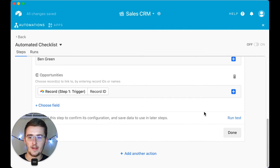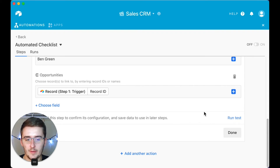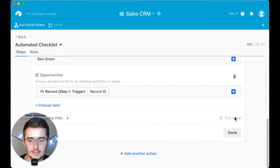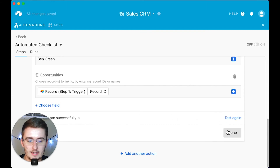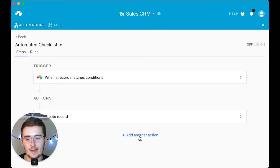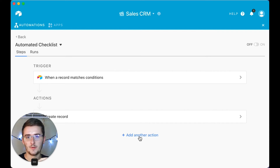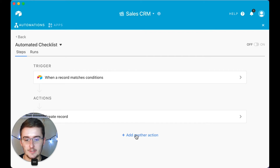You might be wondering: do I have to create a new automation for every single task in my checklist? The answer is yes and no. You don't have to create a brand new automation — you just click 'Add Another Action.' When this record matches conditions, it's going to run action one, action two, action three. When this record is marked as 'Send Proposal,' it's going to add task one, task two, task three for send proposal.